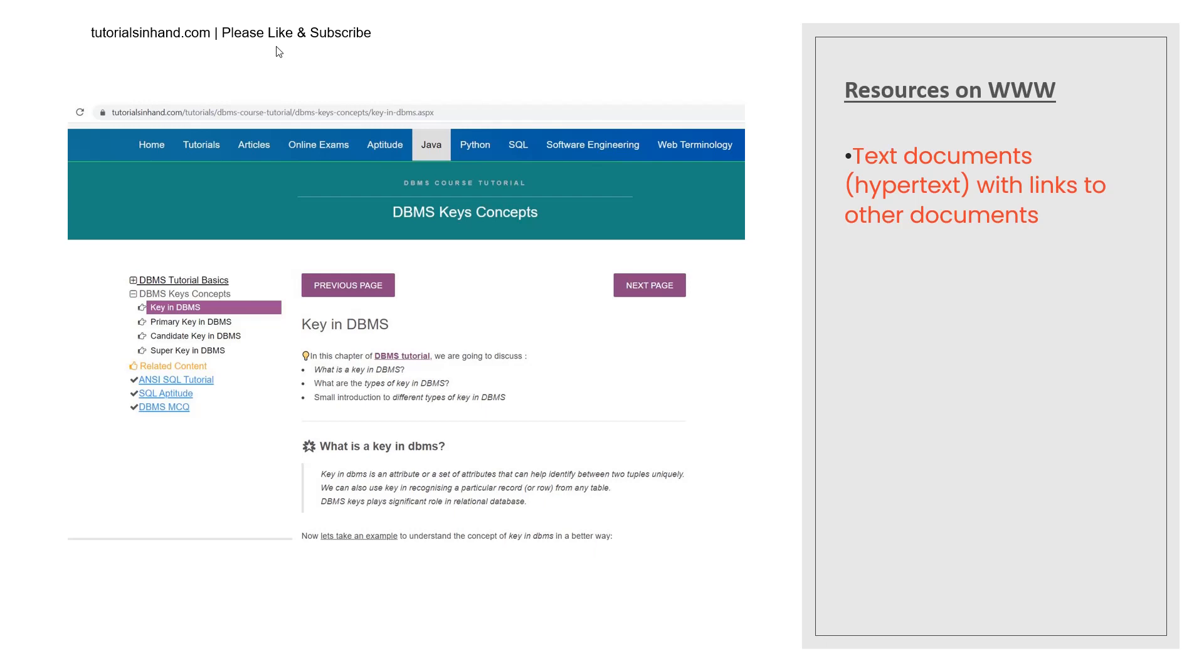In the similar way you can see at the top there is a home page which contains certain hypertext, there is tutorial section which contains certain hypertext and in similar way there are lot of other links which you can visit for learning purpose. So this is how a World Wide Web contains the text documents.